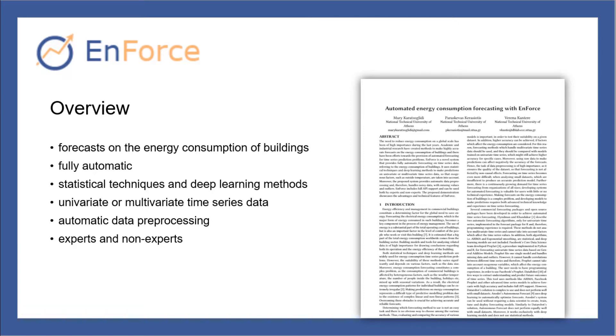There are several challenges of making forecasts on energy time series. First, the consumption of a building is affected by various factors such as the weather temperature. Therefore, Enforce can make predictions on both univariate and multivariate time series.